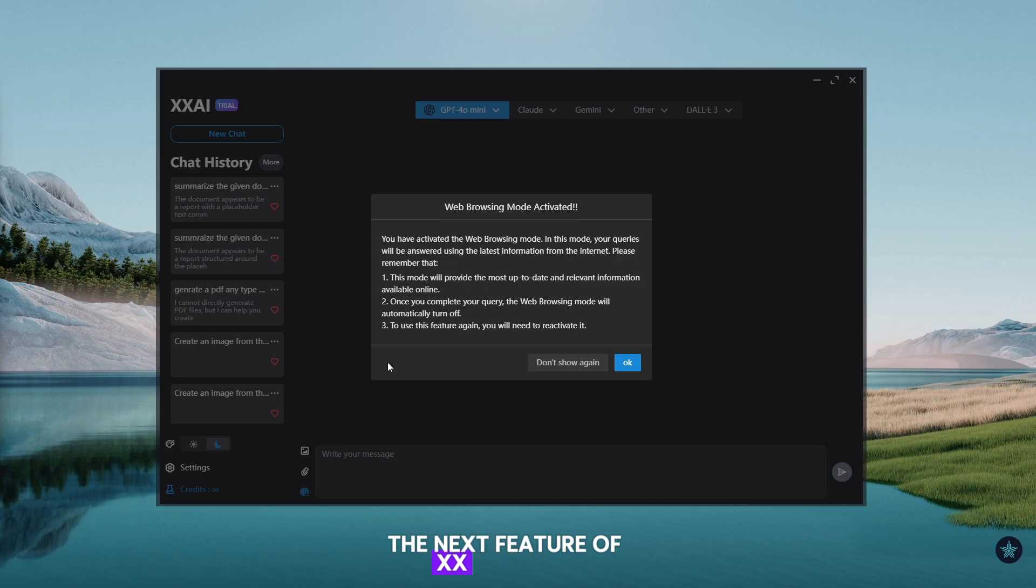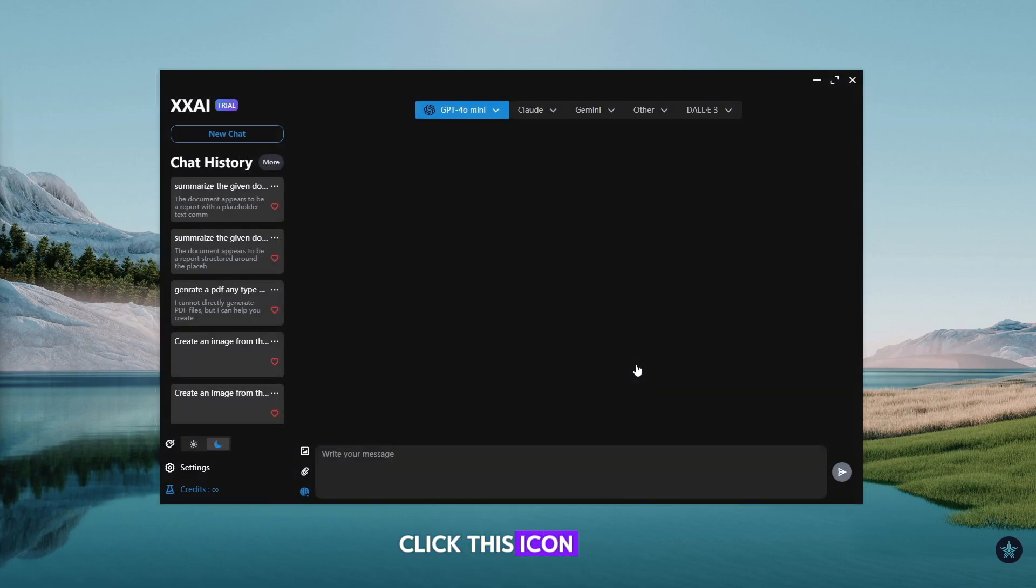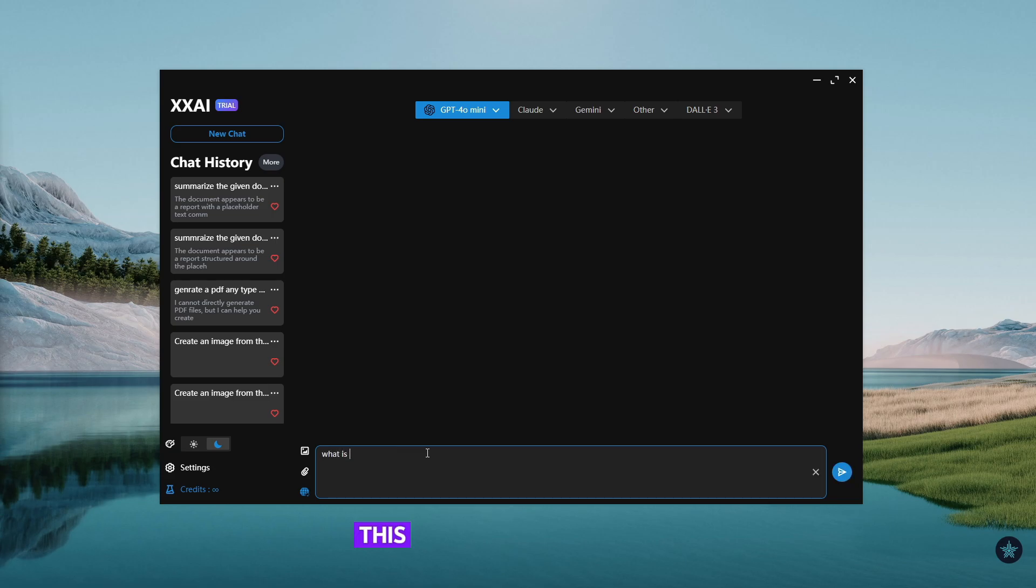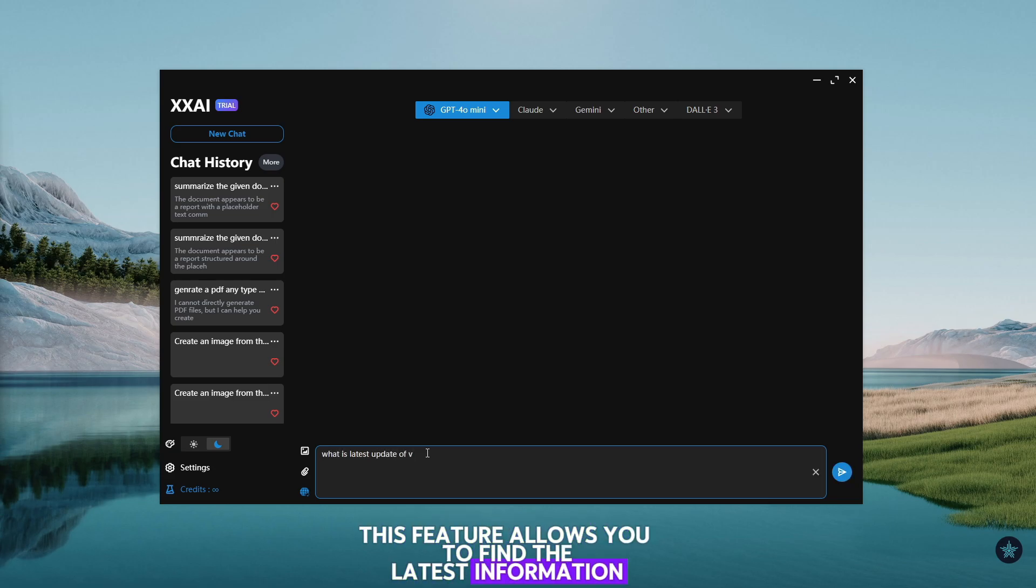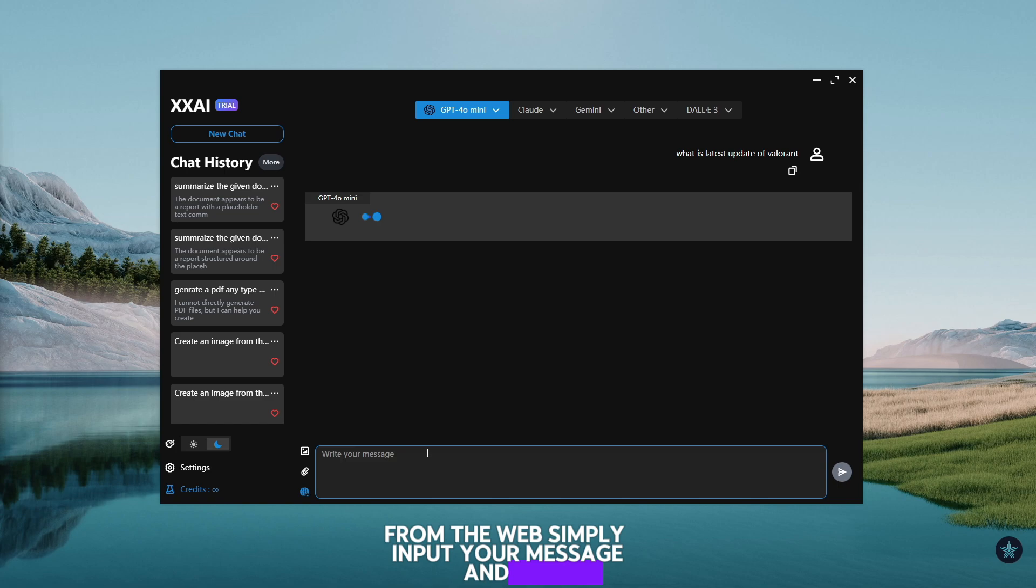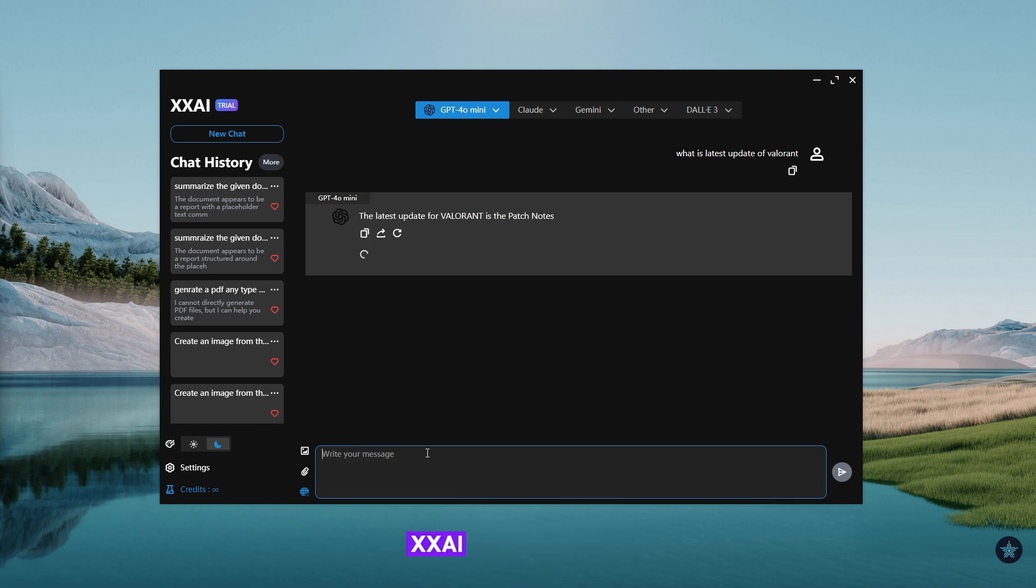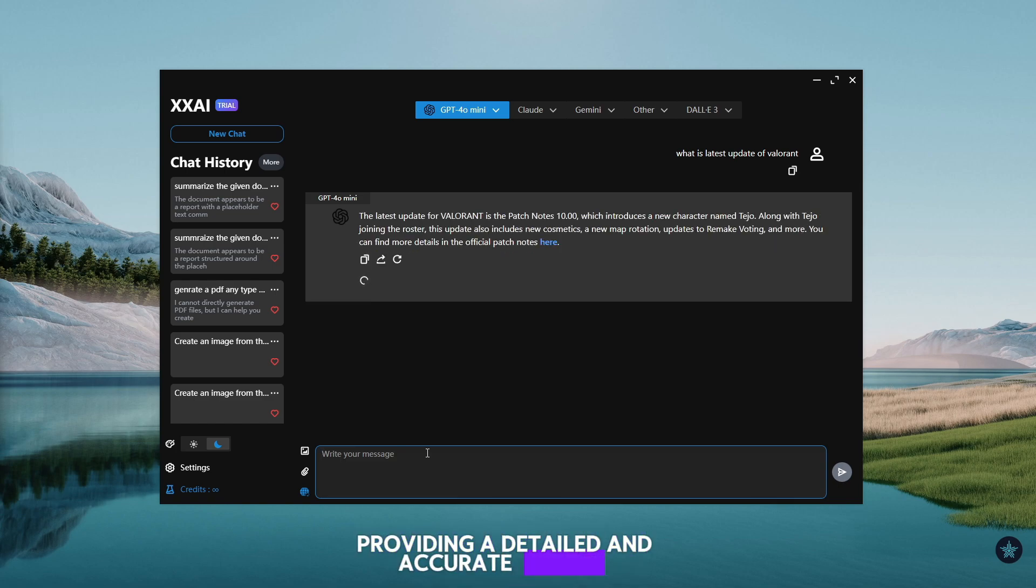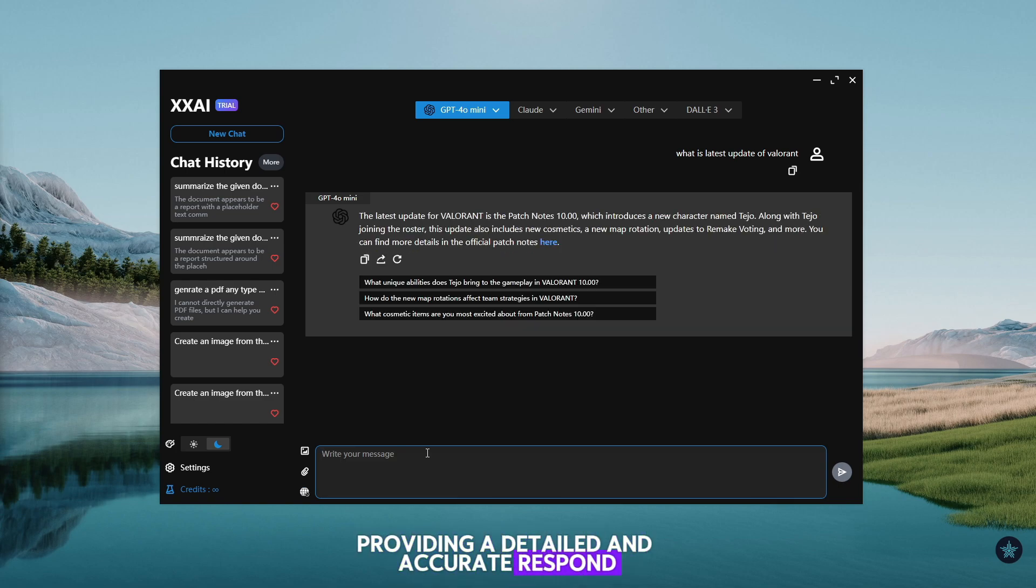The next feature of XXAI is AI Search. Click this icon to activate XXAI Search Assistant. This feature allows you to find the latest information from the web. Simply input your message and see XXAI has done a great job providing a detailed and accurate response.